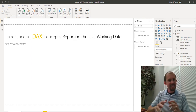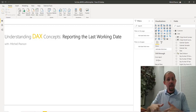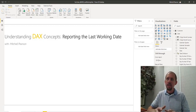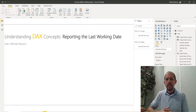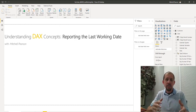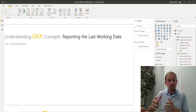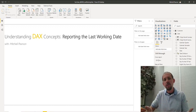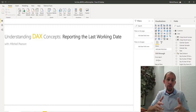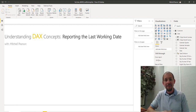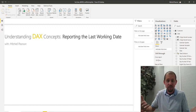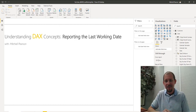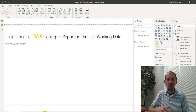Hey guys, welcome back to another quick DAX concepts video where we're going to talk about how to return the last working date. This video is not really deep into DAX concepts as much as it is a quick tip. My name is Mitchell Pearson. If you like the video today, please hit like and subscribe — it encourages me to do more videos.